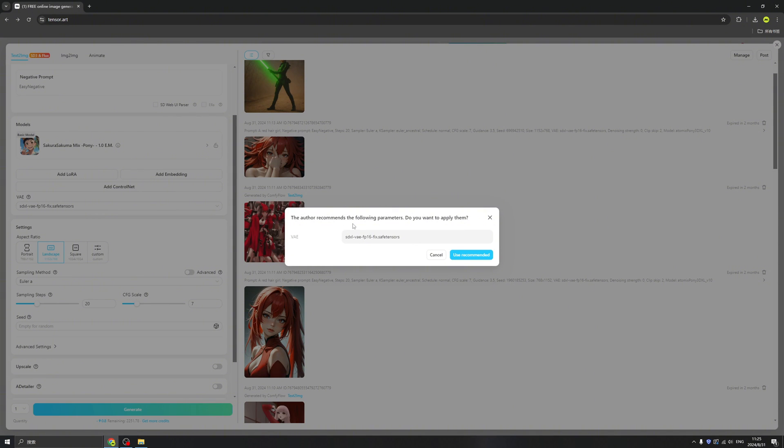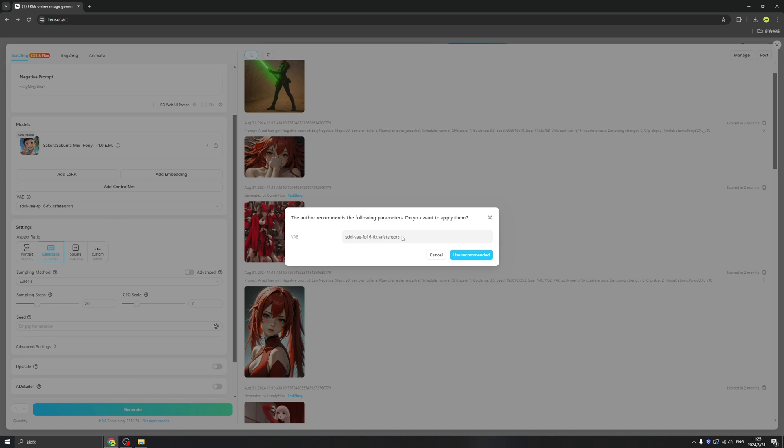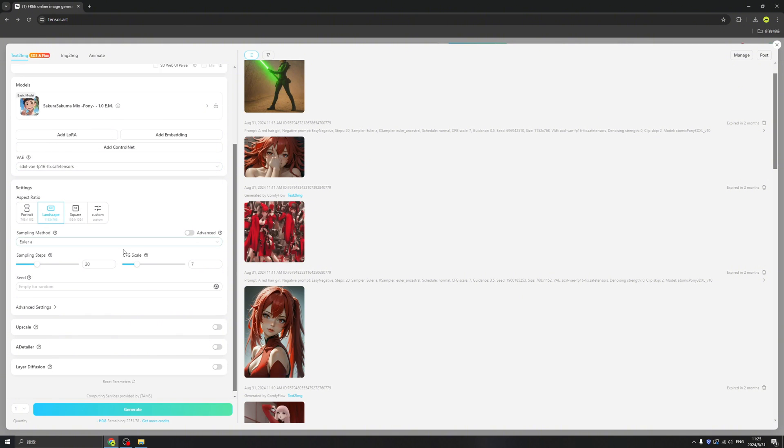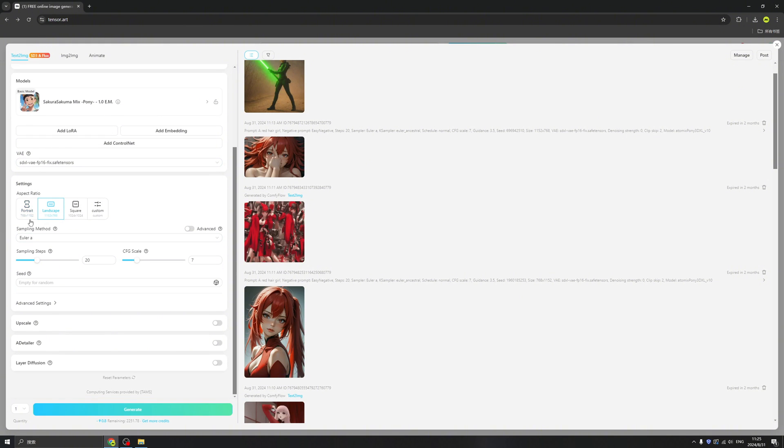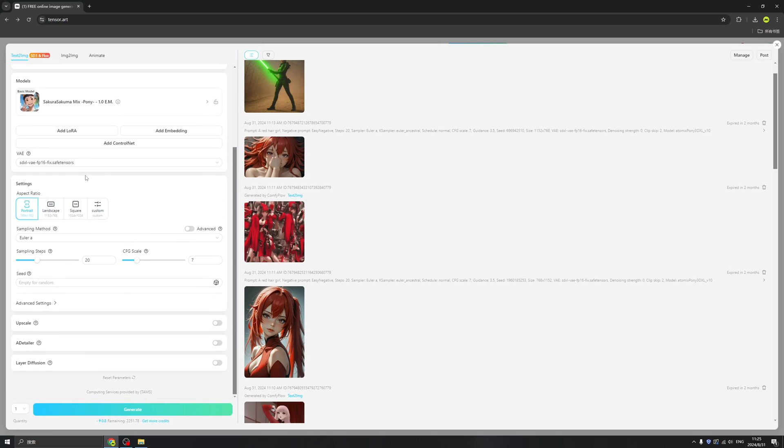And the author recommends the following parameters, so we can easily choose the correct parameters by the author's recommendations. That's insane, because if you're running Stable Diffusion locally, you will find it's really hard to find the correct parameters. Okay, you'd recommend it. Then we can control the aspect ratio by just clicking here, maybe portrait, and ignore the rest.